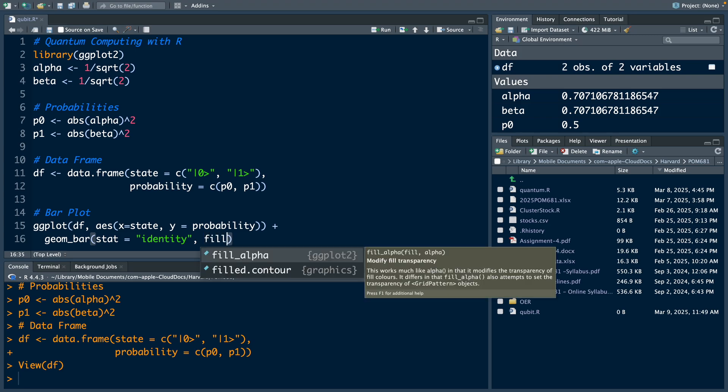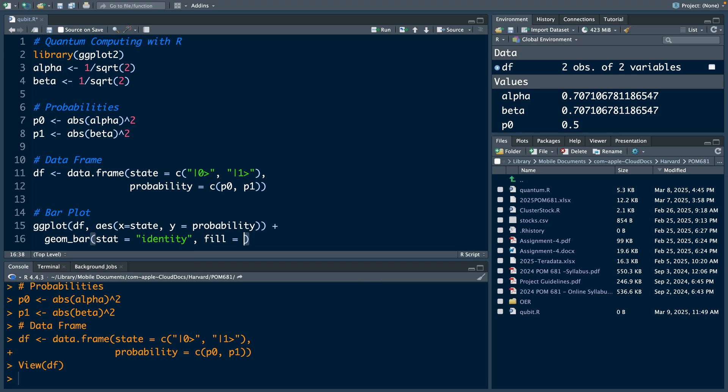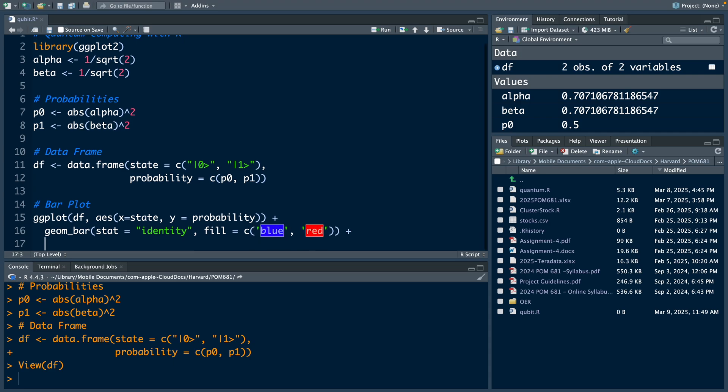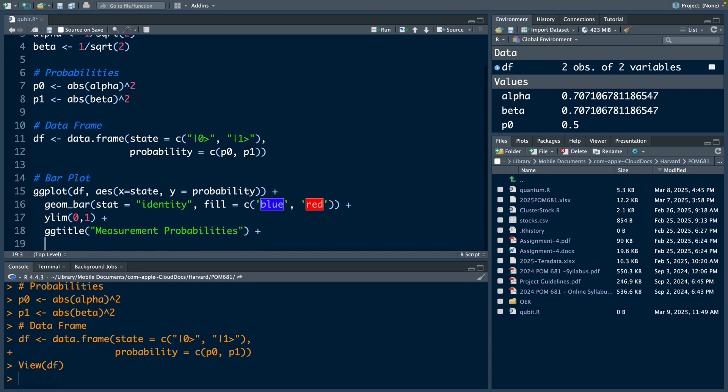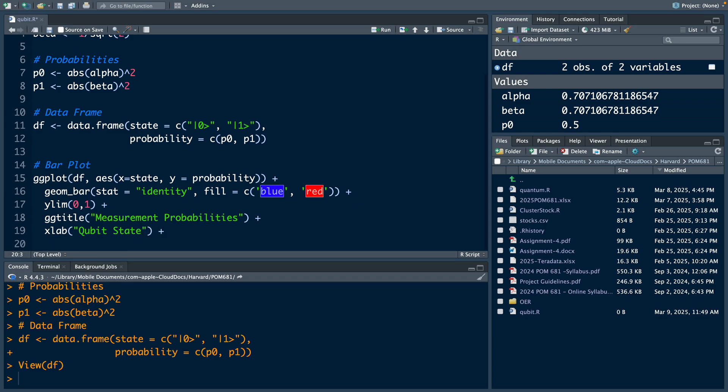Because we will get two bars, I am going to use maybe blue and red. You can limit y values to 0 and 1, give a title for measurement probabilities. For x label, you can call it qubit state, and the final layer, the label for y axis.